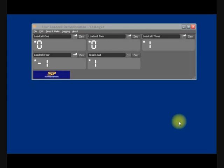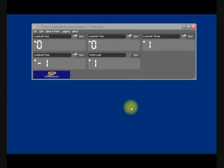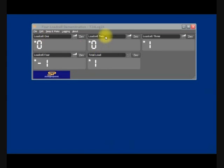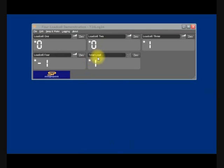This short film will show you how StraightPoint's T24Log24 software works. This demonstration is set up for four load cells, and as you can see I've entitled each one load cell one, two, three, four, and I've also set up a fifth channel for total load.